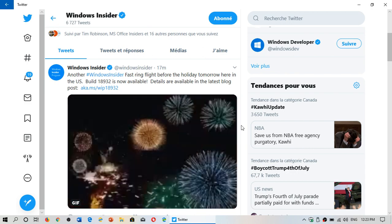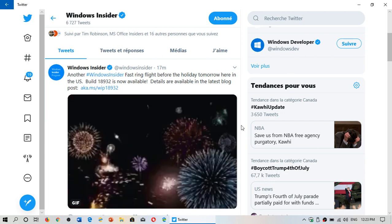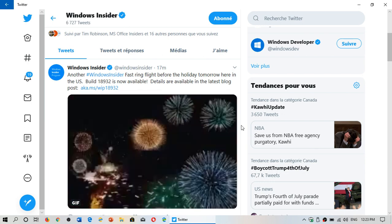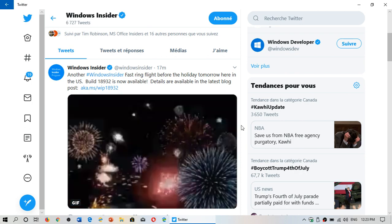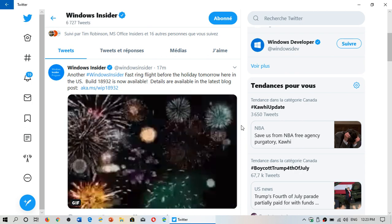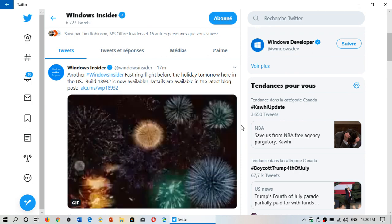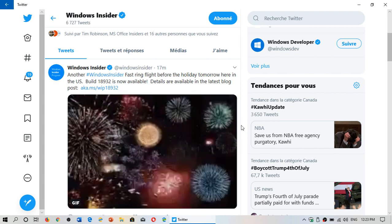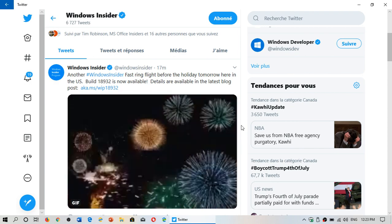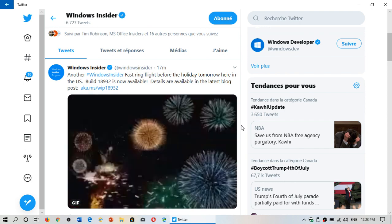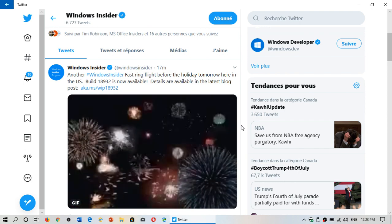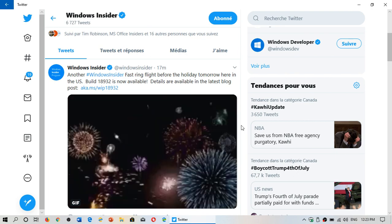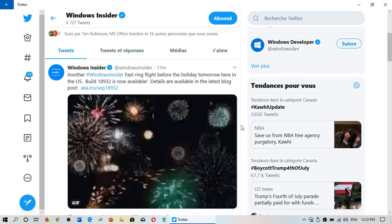So go to your Insider machine. It's interesting because they actually issued this an hour earlier than usual. Usually it's 1 p.m. Eastern, now they actually released it at noon Eastern, which is unusual but probably has to do with the fact that 4th of July holiday is tomorrow, so they probably wanted to release a build before they actually go on holiday.